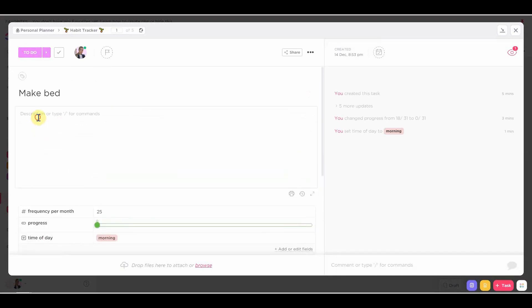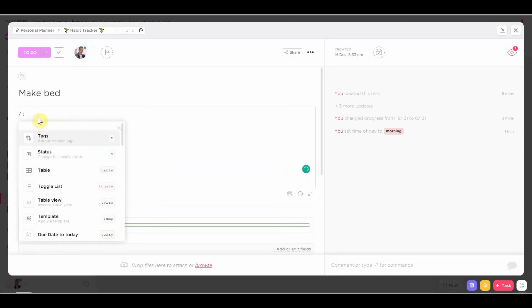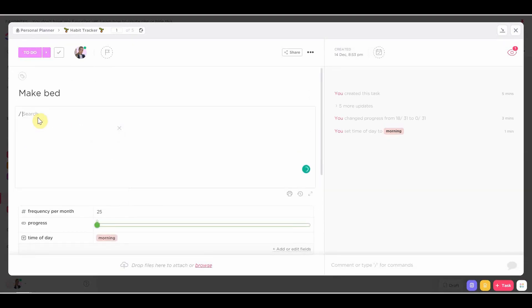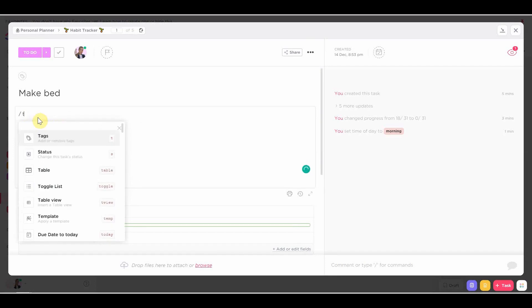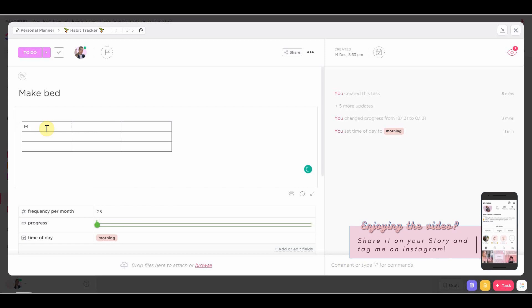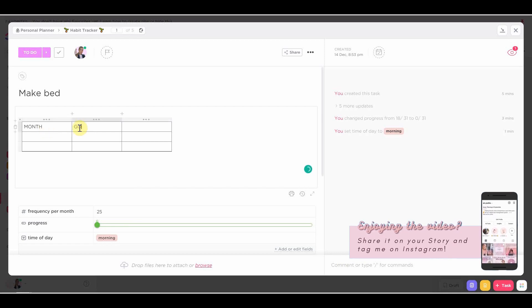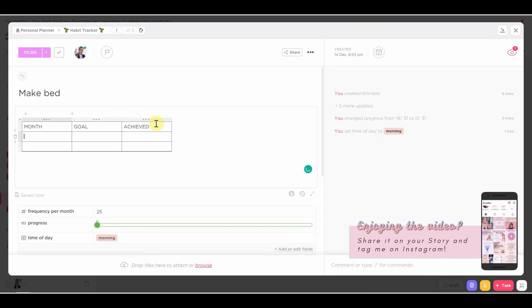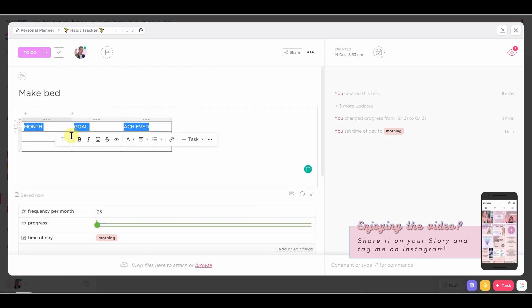Then when you click on a habit, now we're basically going to create a table where you can track all of the times you've done that certain habit every month. So I'm going to add the month column, the goal column, and then how many times I've actually done that habit that month. And then you're going to add all of the months on the left side.